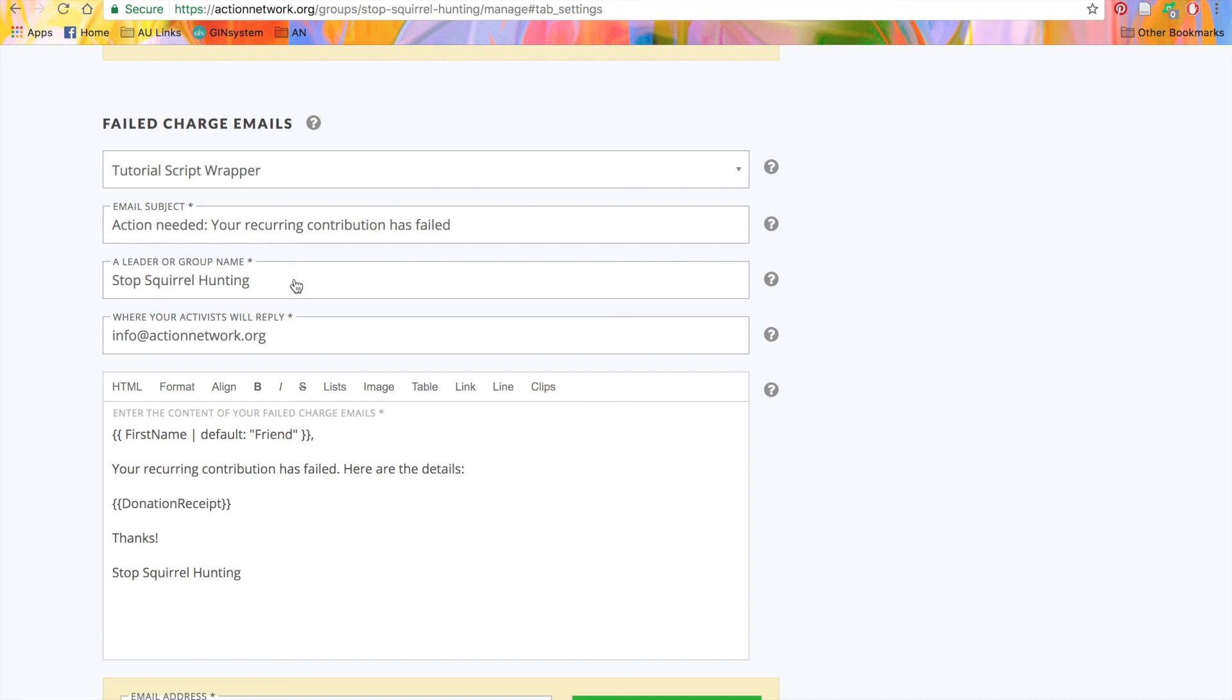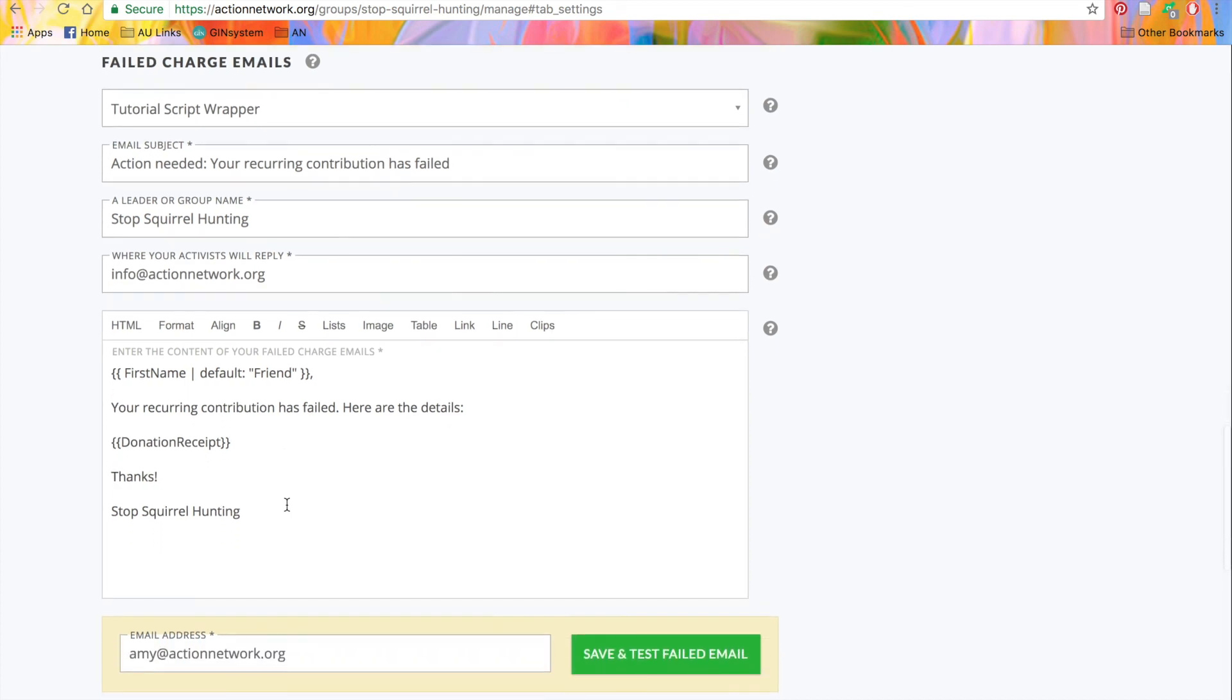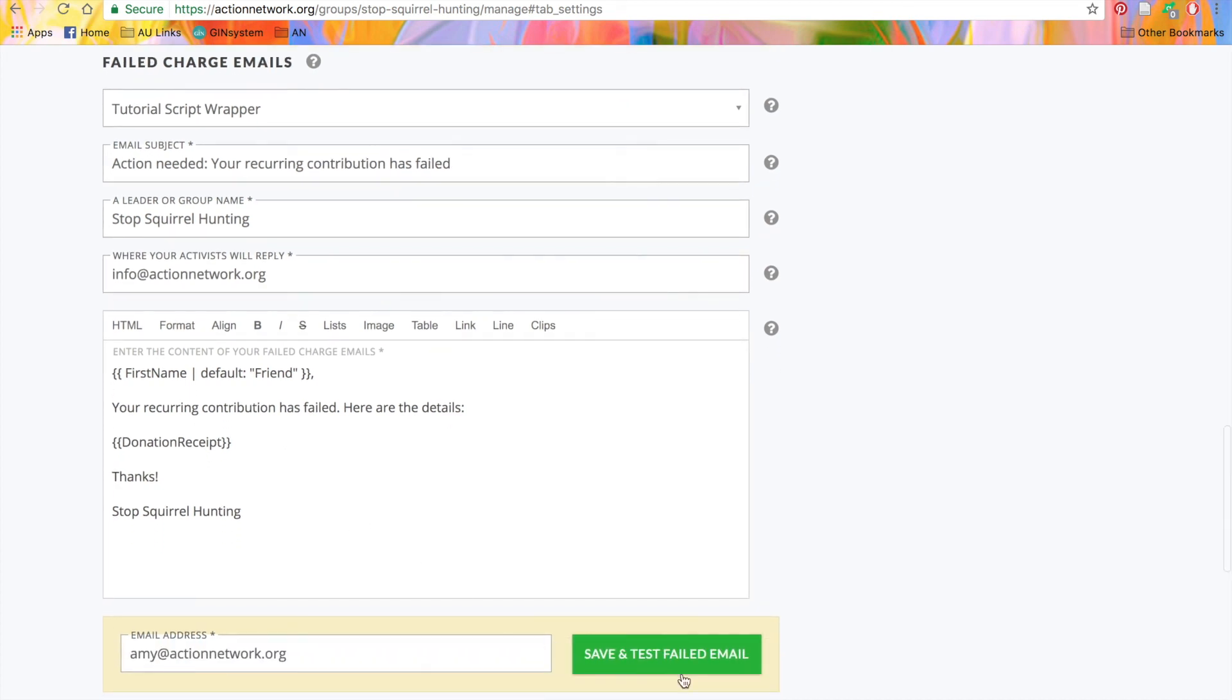The reply to address, as well as the body of the email. As with the recurring donation receipt, you can save and test the email by clicking this green button here.